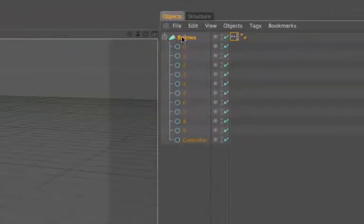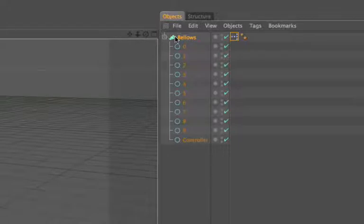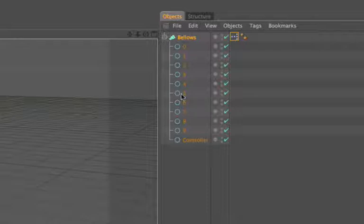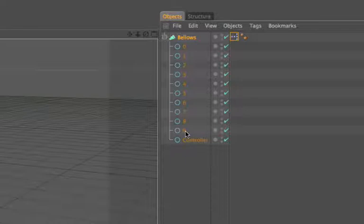Over here I've got a Loft NURBS object which I've named bellows, and within it 11 circles. The first 10 circles I've numbered 0 to 9, and there's a very good reason for this which you'll discover later. Circle number 11 I've named controller.